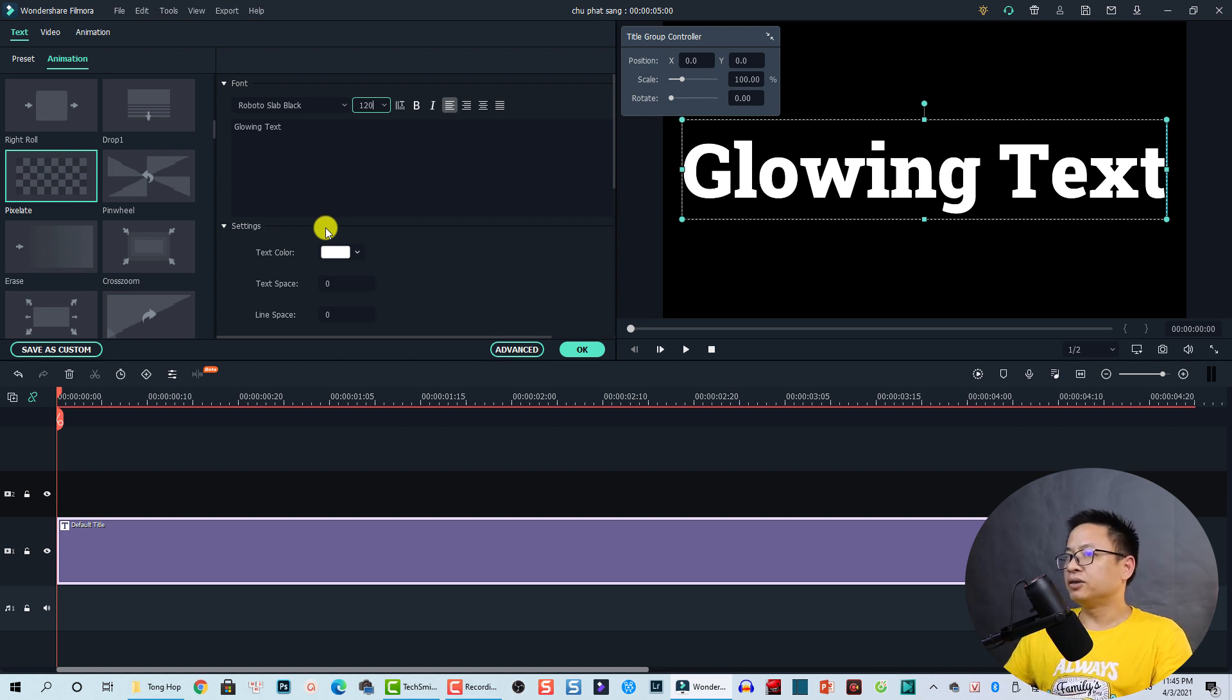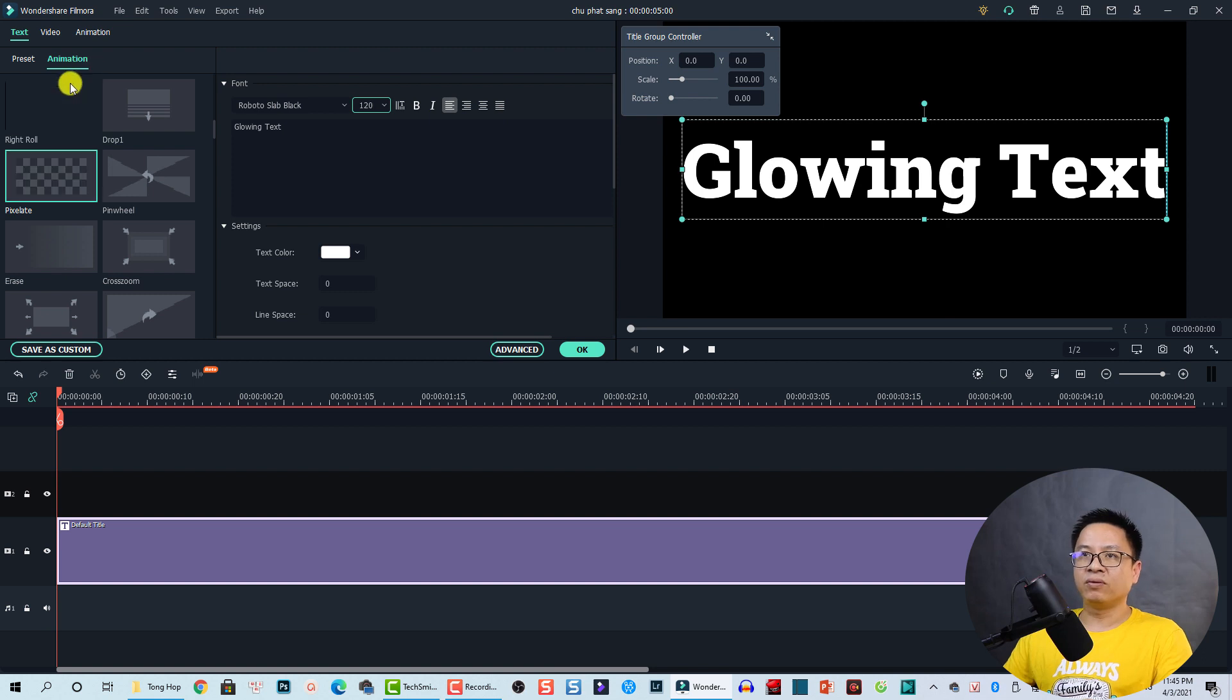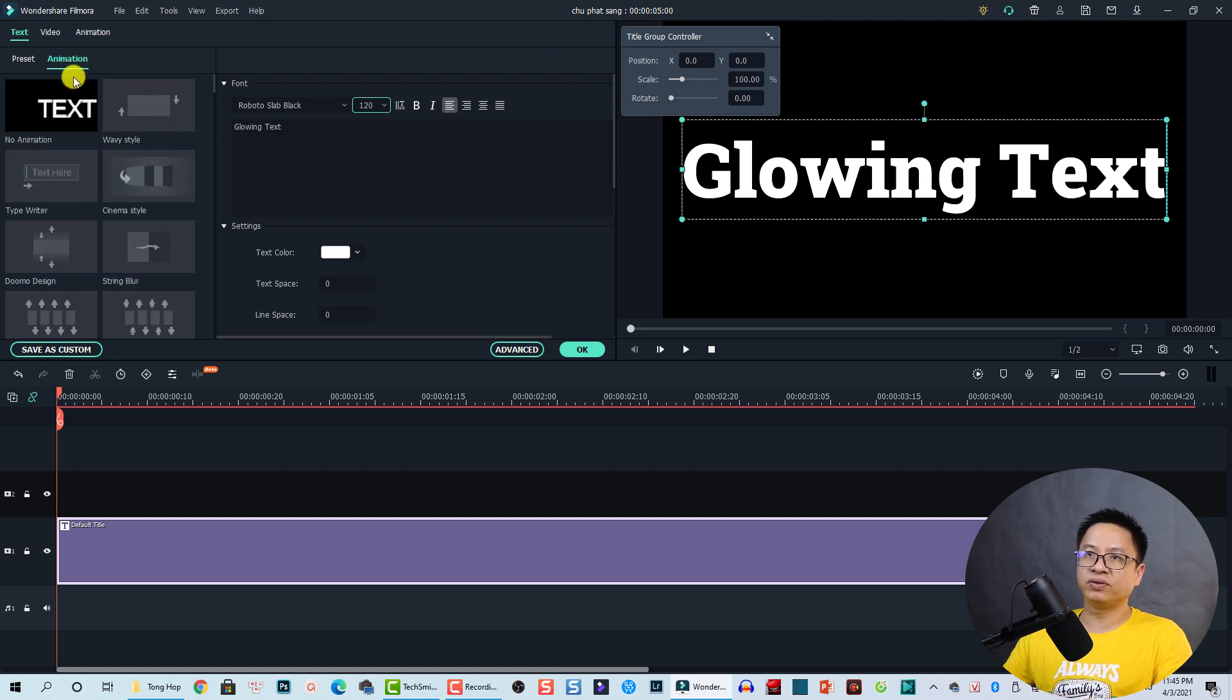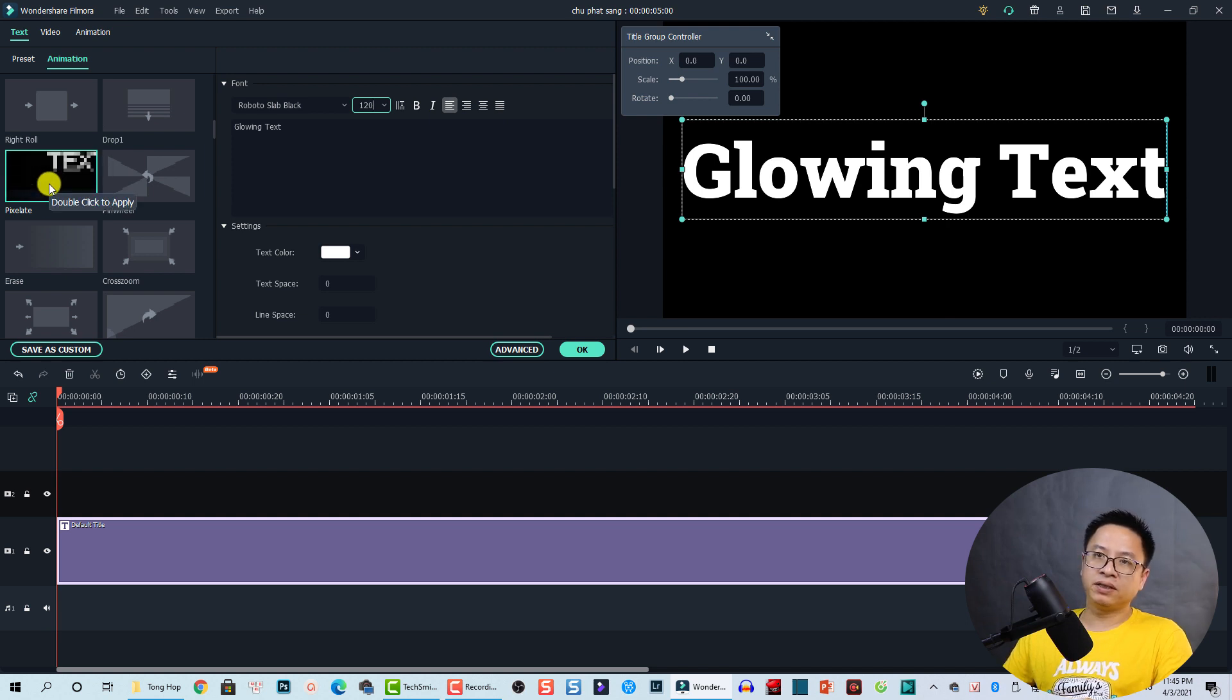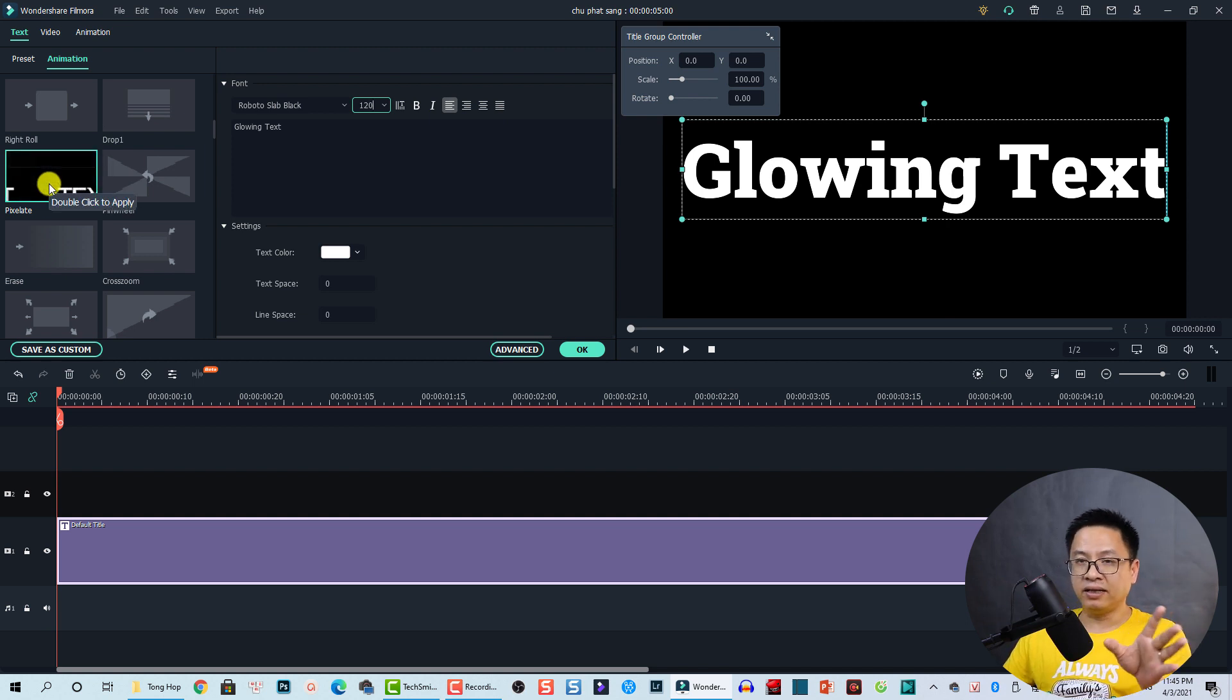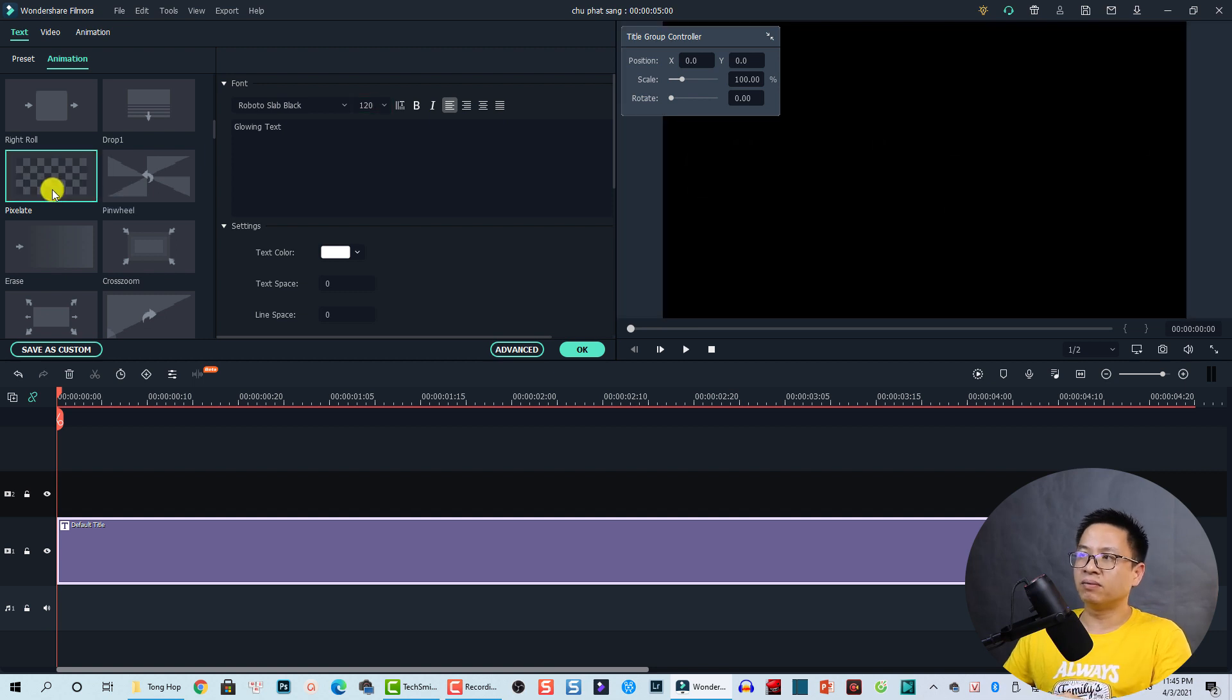Okay, so the size and the fonts is okay for me. The next thing I want to select an animation for this text first. At the beginning I use this one, pixelate, but anyway you can use any animation effect for your text if you want. Just double click.